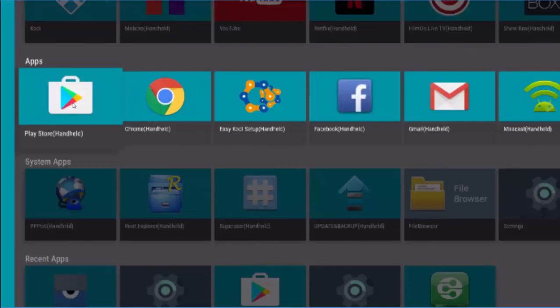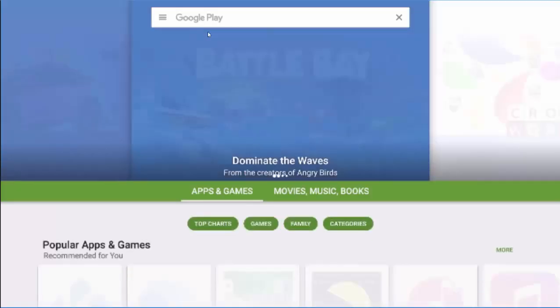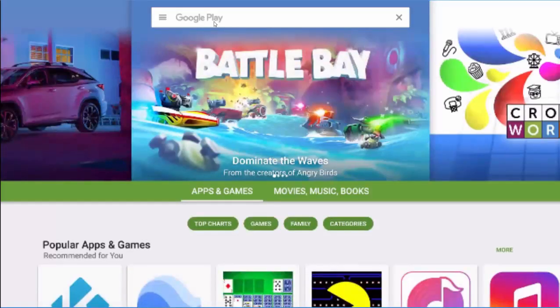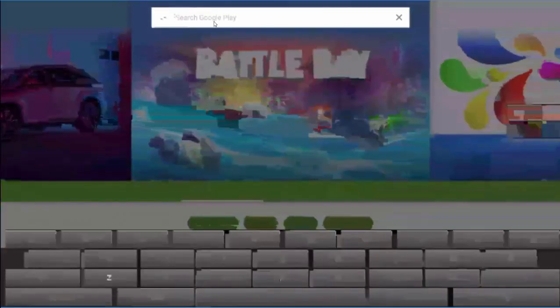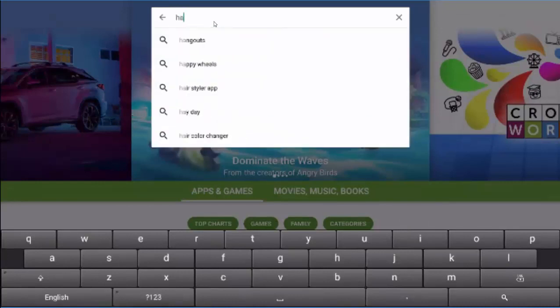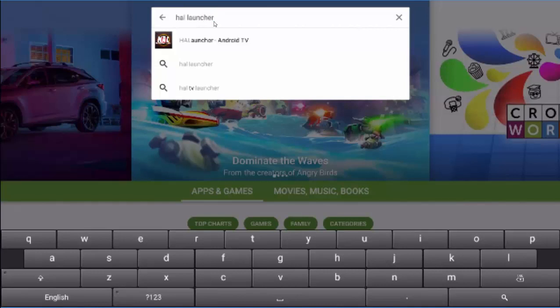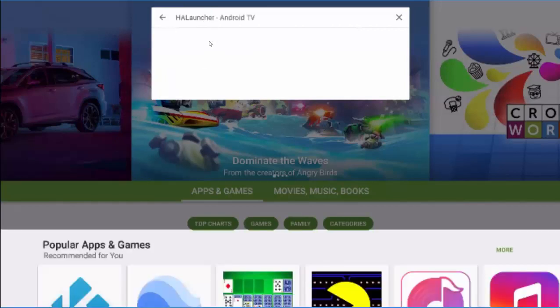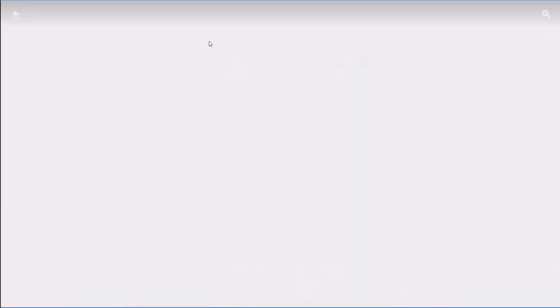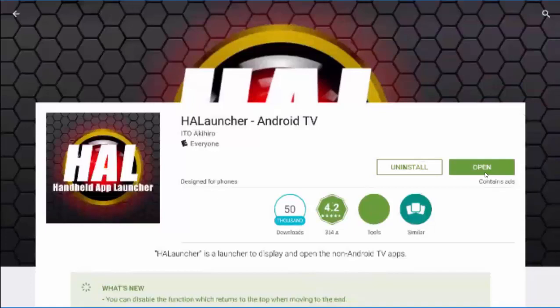But if you click on Play Store, and you go up to the search, and you type in HAL Launcher, there it is. It will give you that choice at that point to install it. Mine says already because I've already installed it.